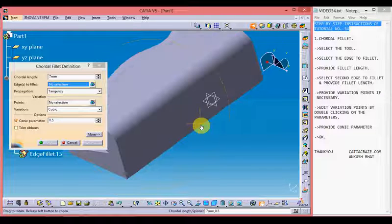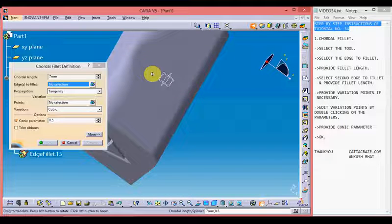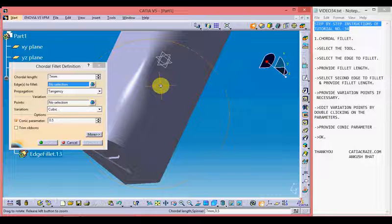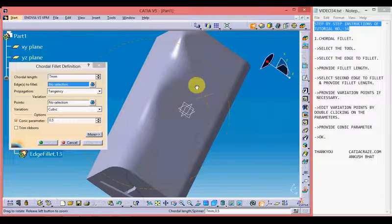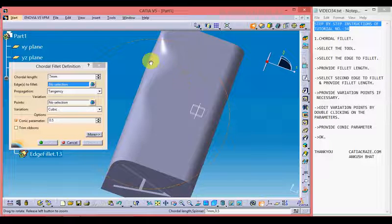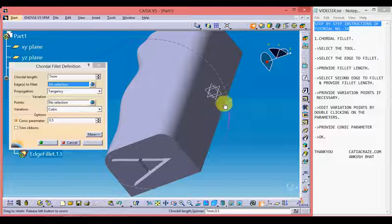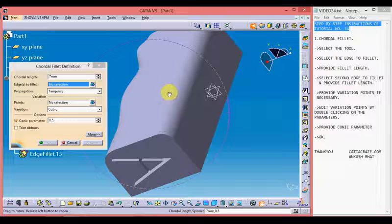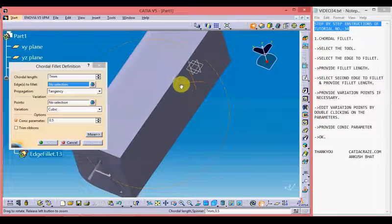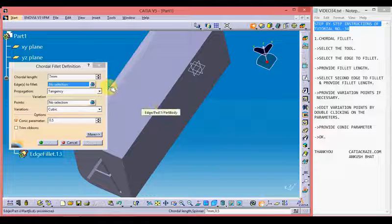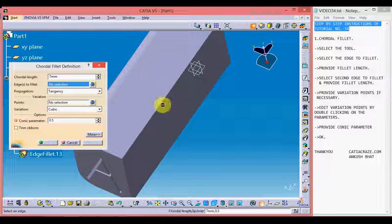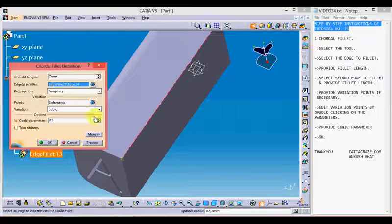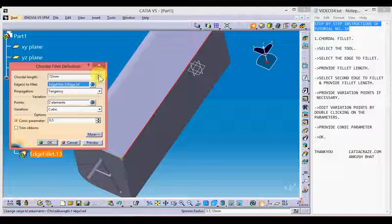It is also used to provide a variable fillet radius along the edge, but the only difference is that in the variable radius fillet tool we provide the fillet radius, whereas here we provide the chordal length. Let's see how it works — select the tool, then select the edge to fillet, then give the chordal length.